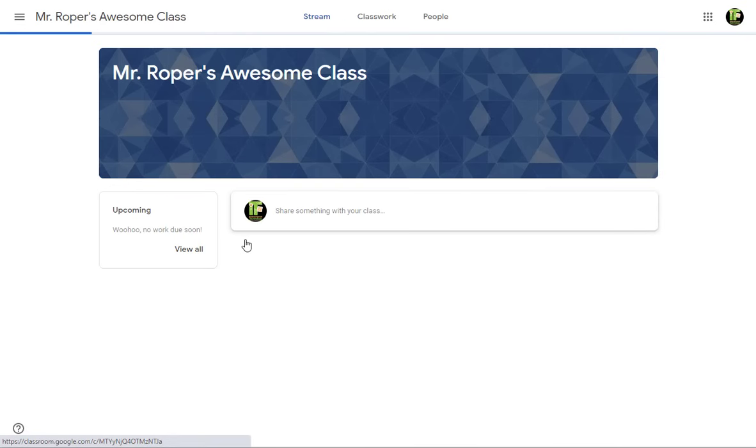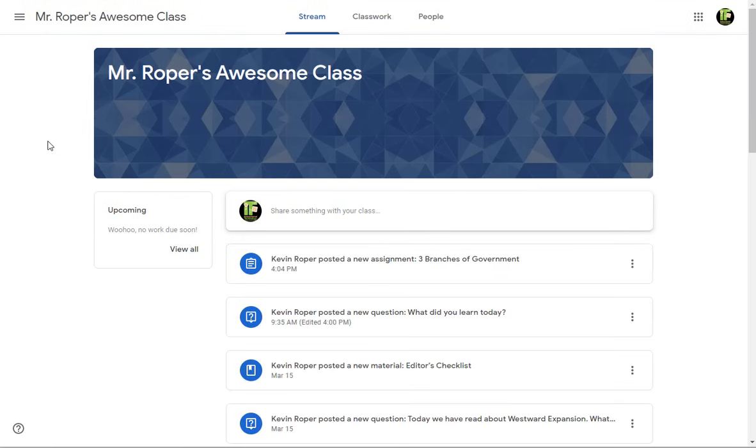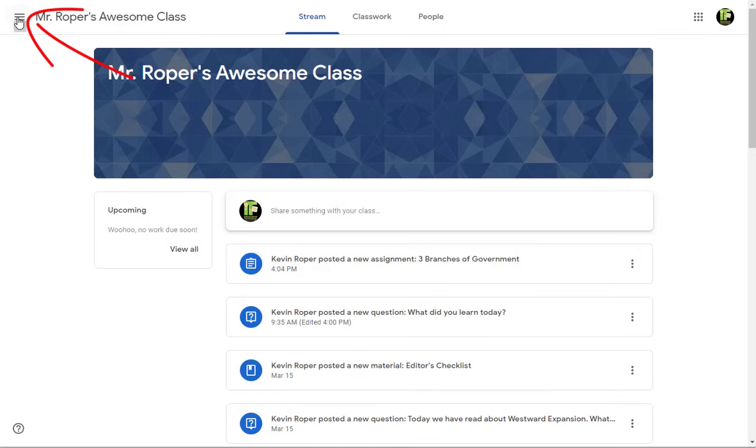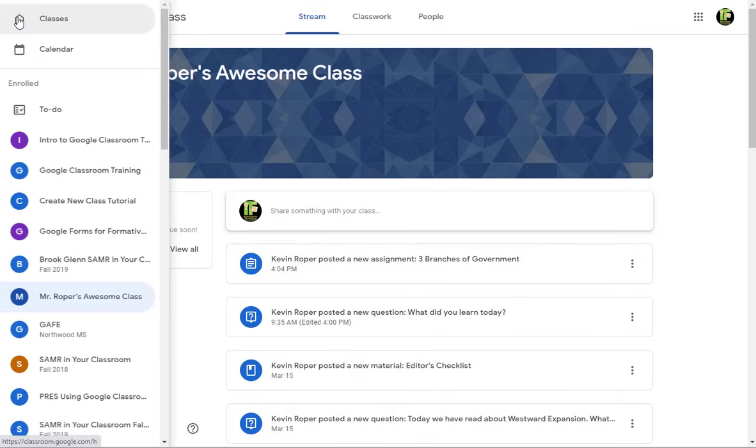Let's look at how to navigate Google Classroom. Click on the menu lines in the top left of your screen. In this menu, you will see the following options. Classes will take you to the classroom homepage.